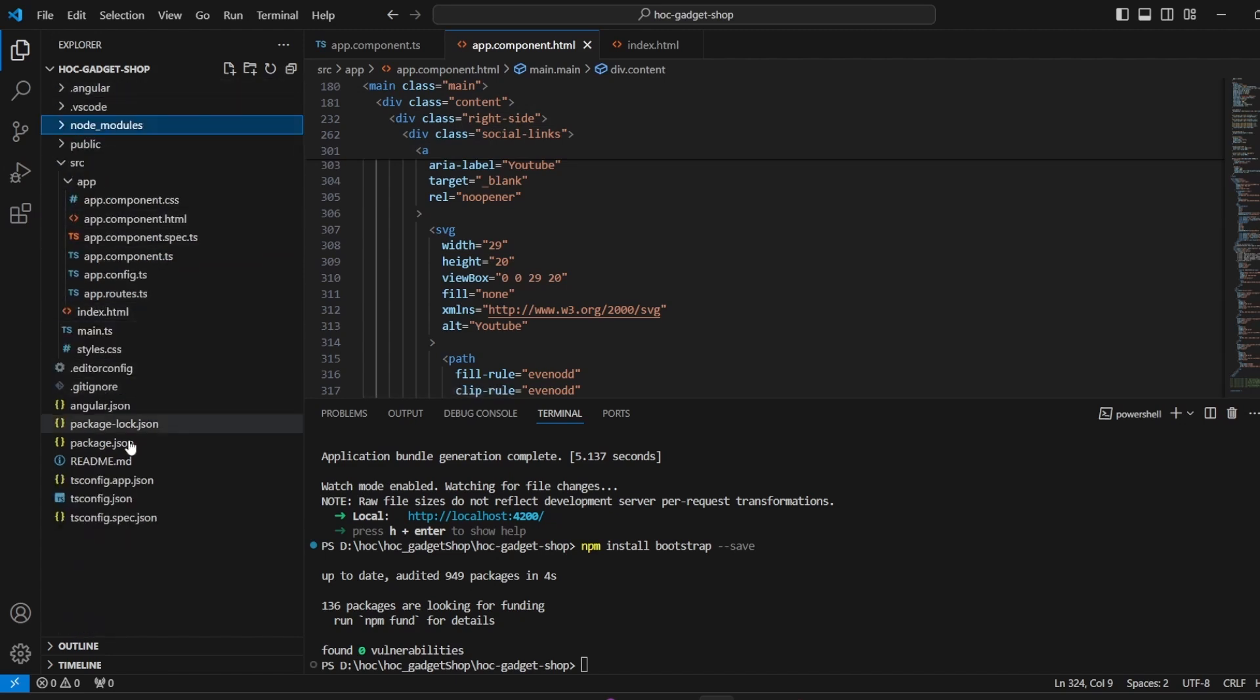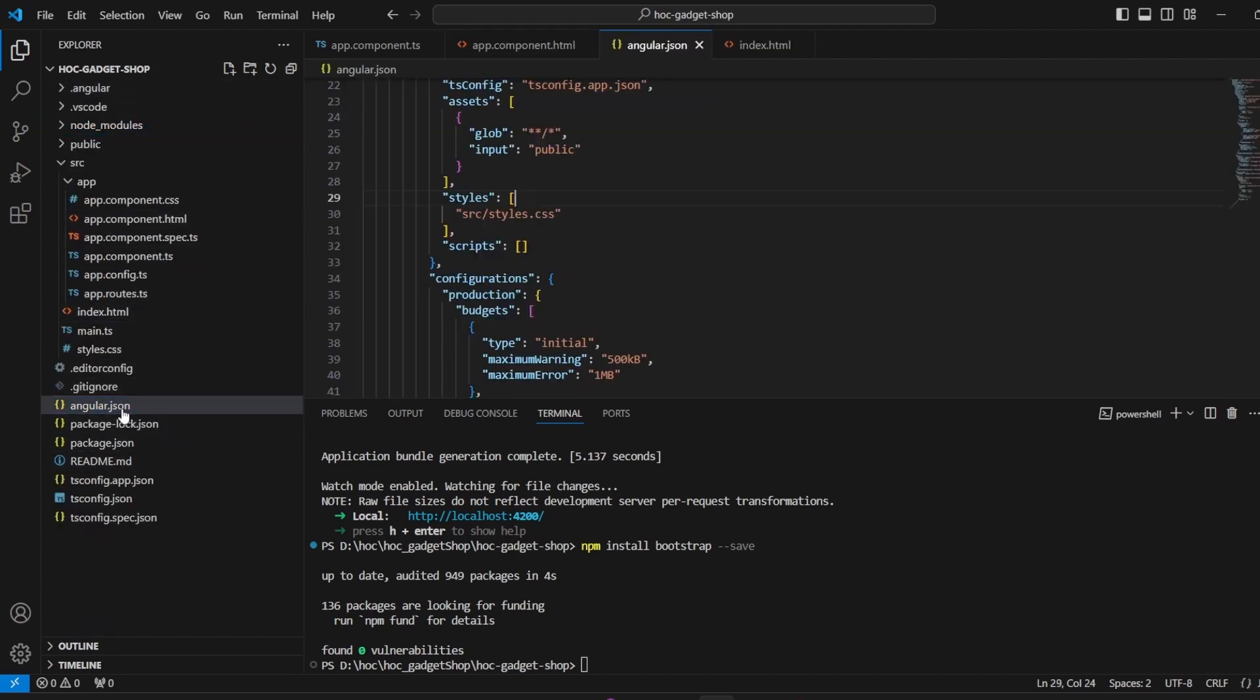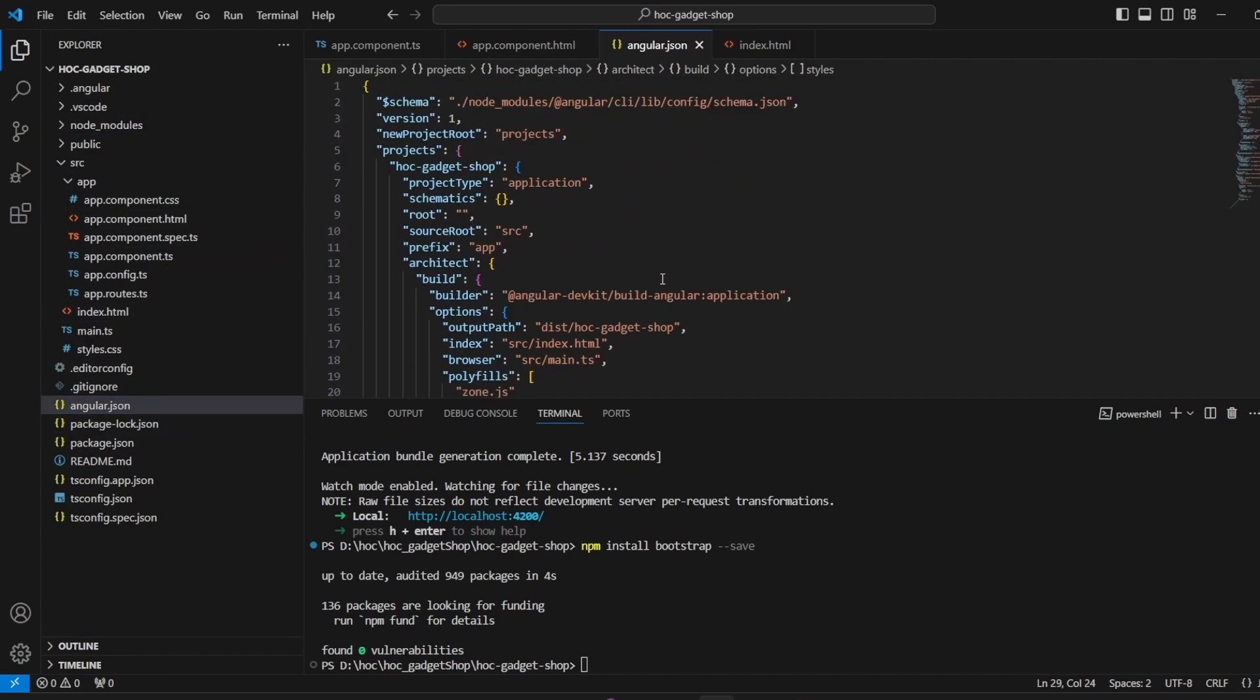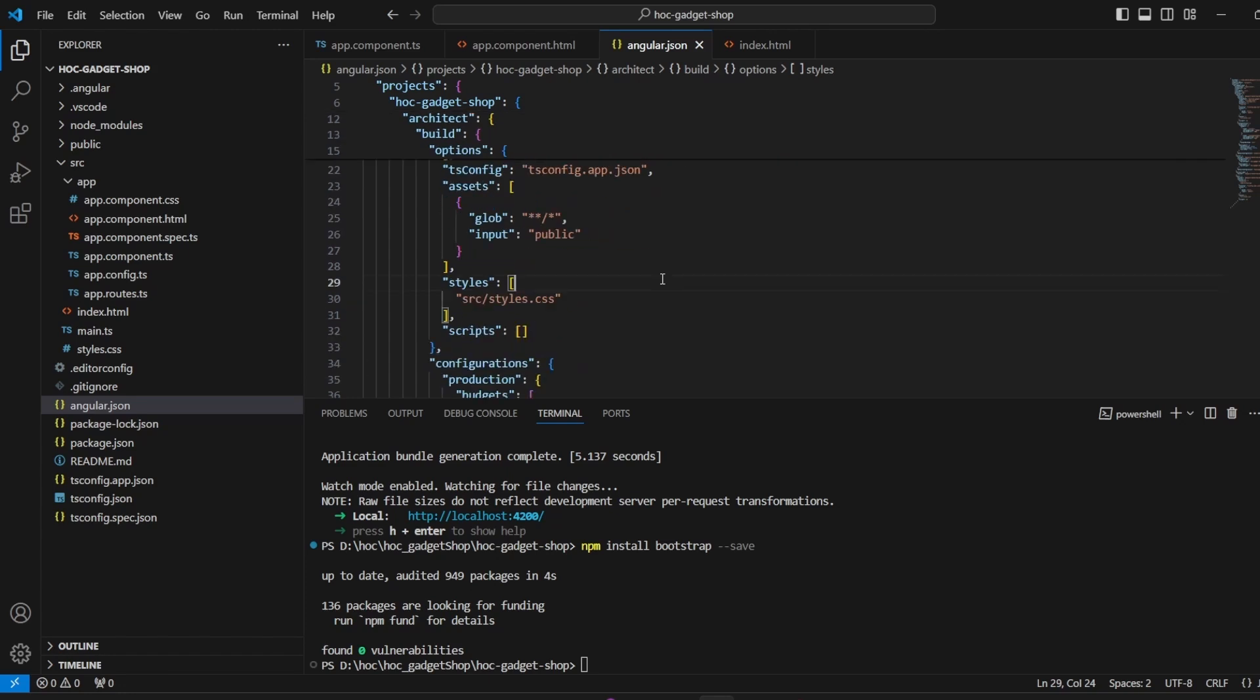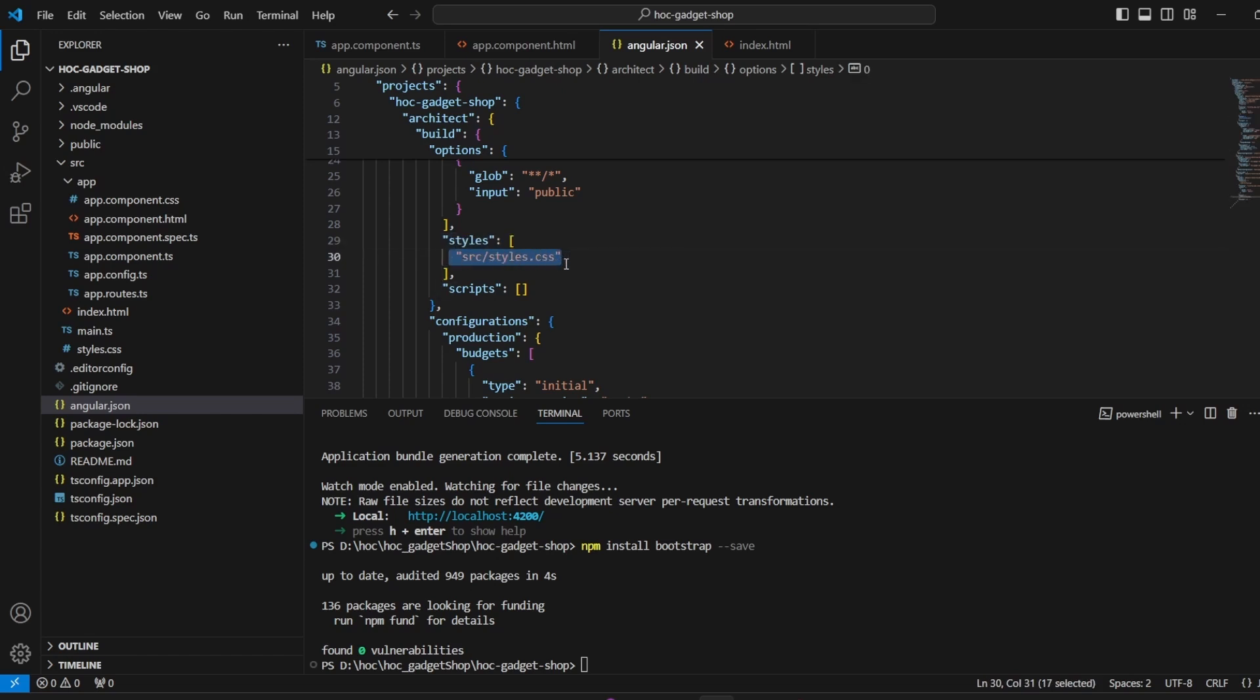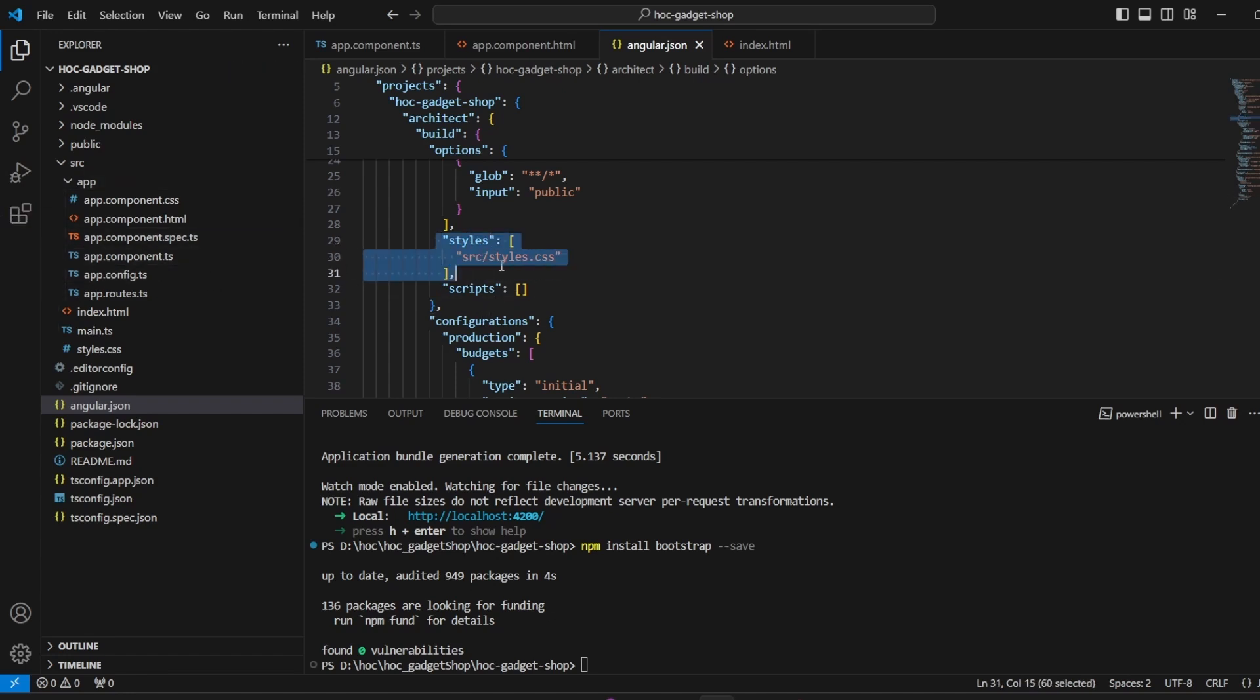This is the angular.json file. And over here if you scroll down you have on line number 29 for me styles mentioned, and this is taking the styles from this particular file currently. This is styles.css in the source folder. So over here we have to mention the styles as well as scripts.